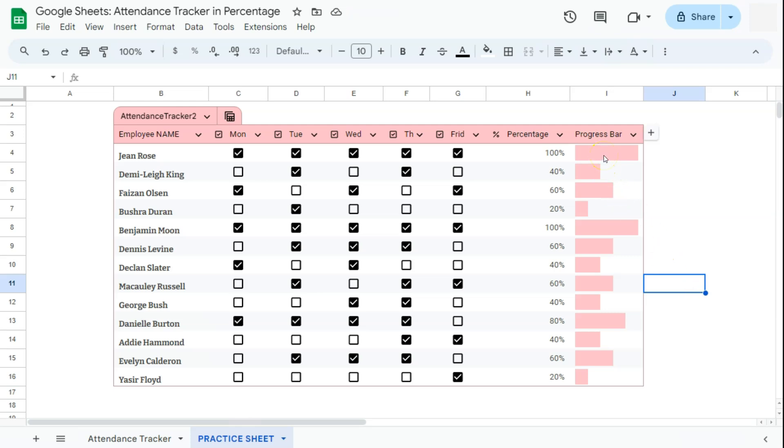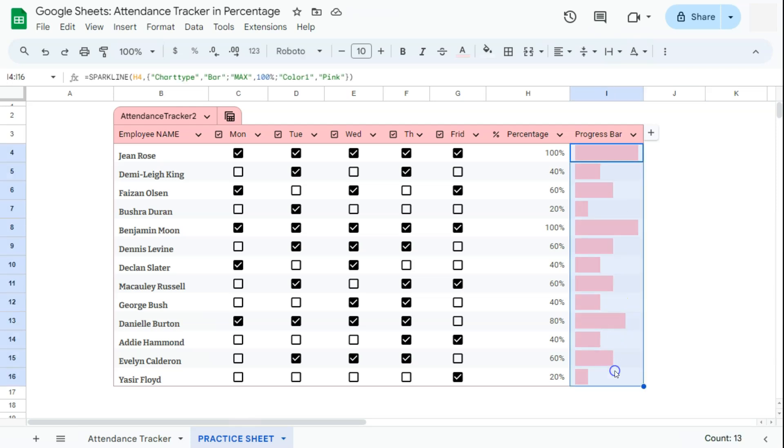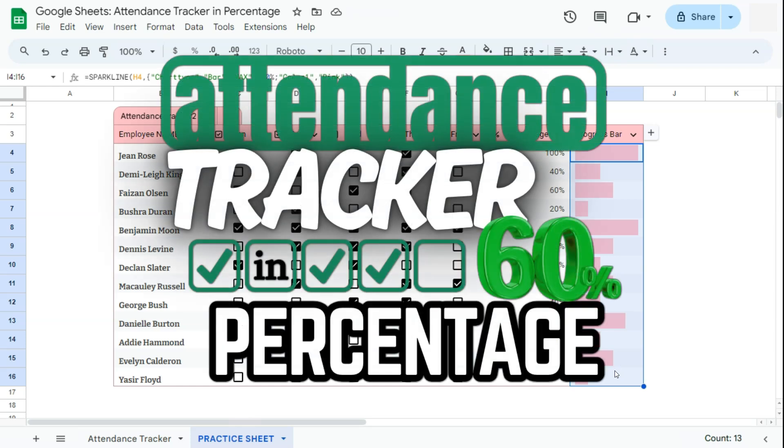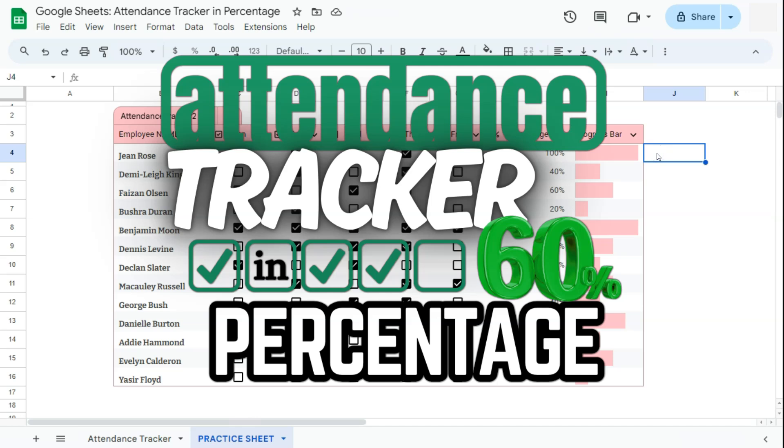And there you have it. That's how to create an attendance tracker in percentage with an additional progress bar here in Google Sheets. Thanks for watching. If you found this video helpful, do leave a like and subscribe for more helpful videos. See you on the next one.